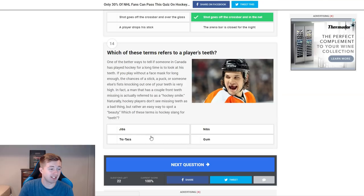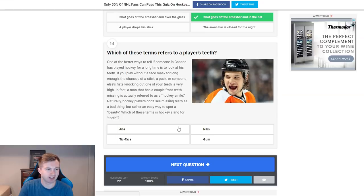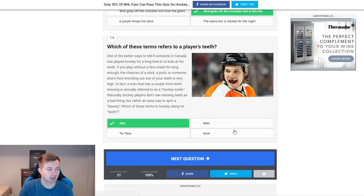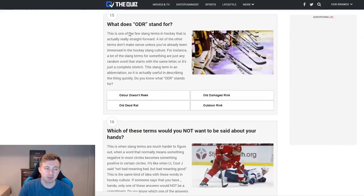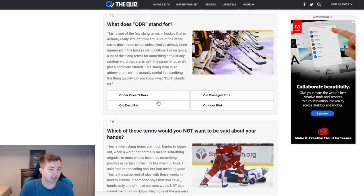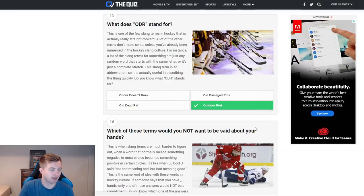Which of these refers to a player's teeth? Jibs, tic-tacs, nibs, and gums. I think it's jibs. There's also chiclets, right? I think people also call teeth that, so there could be a couple of answers there. What does ODR stand for? Obviously that's outdoor rink right there — easy one, not even a battle, even though that picture looks to be an indoor rink from what I can tell.